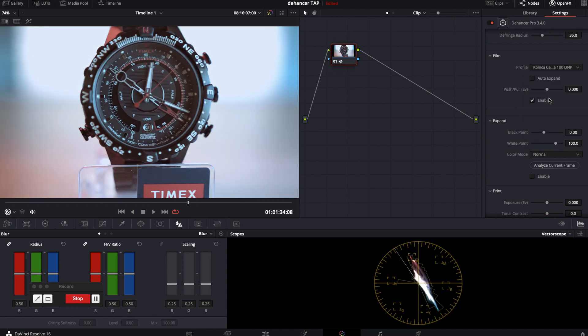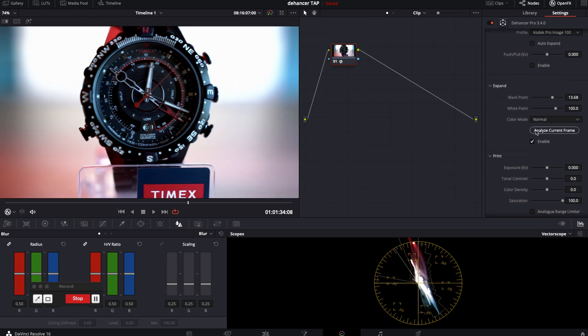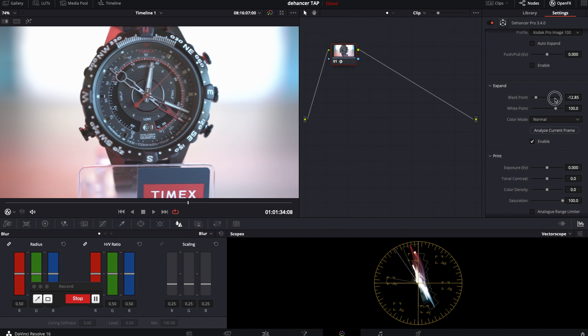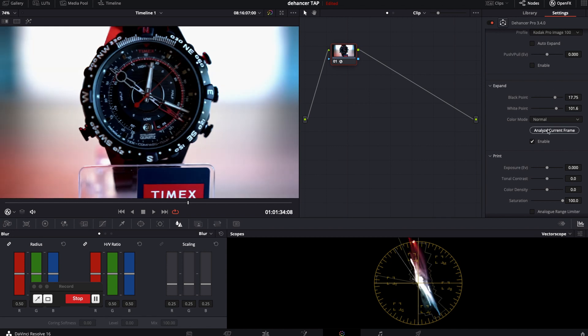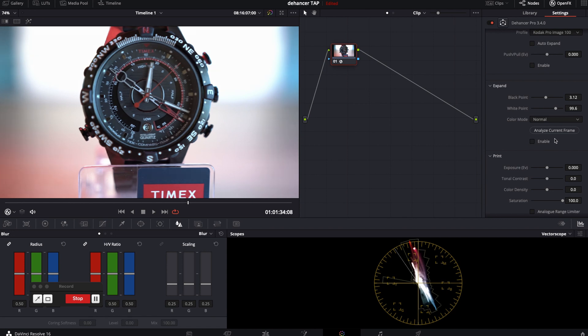Next is expand. This is for black and white point settings with options to auto-adjust for current frame. It will make sure that your blacks are black and whites are bright.